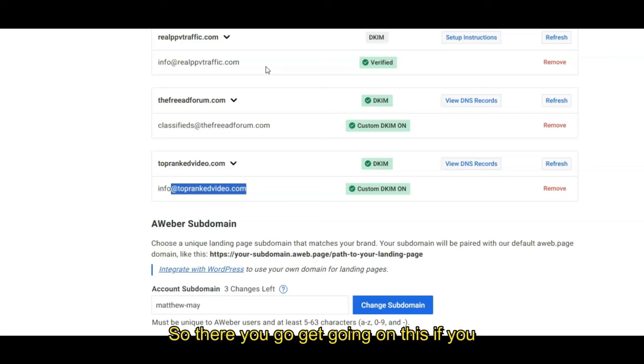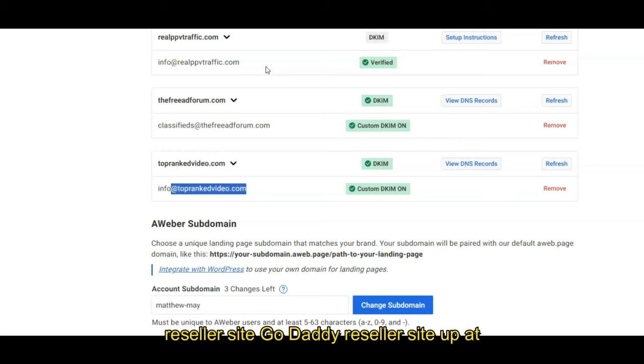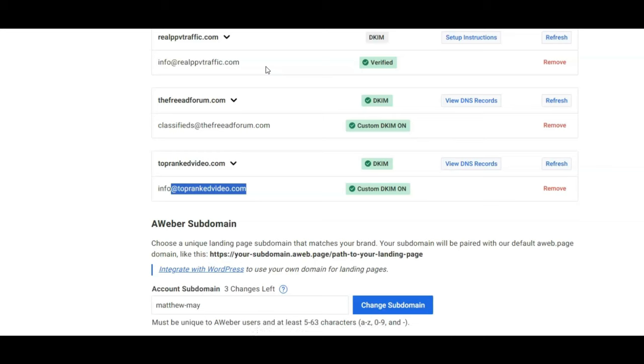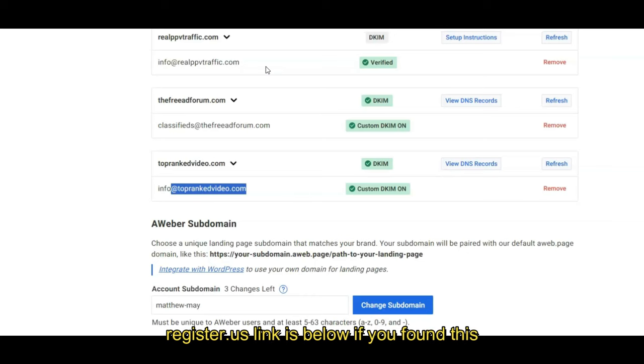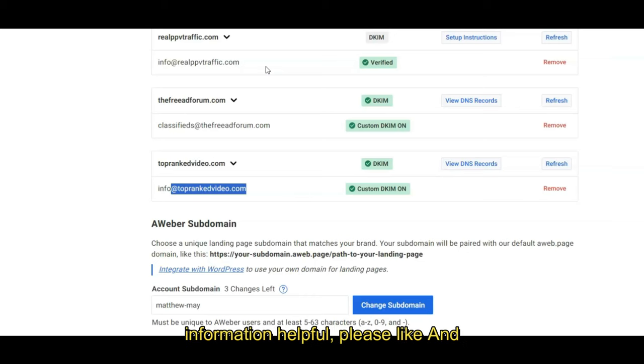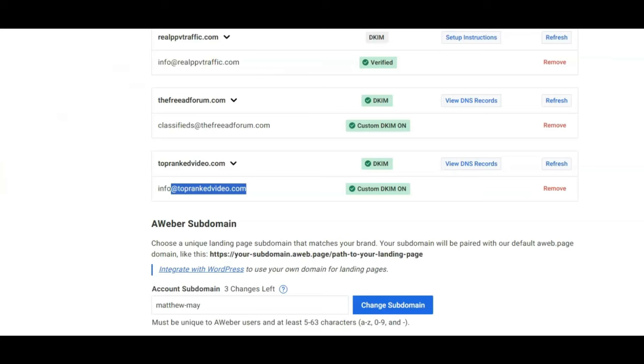And they should have instructions as well, specifically for them. So there you go. Get going on this. If you need to get a domain name, I'd like to ask you to purchase it from my reseller site, GoDaddy reseller site. I put the prices lower, the lowest they allow me to do it, quickregister.us. The link is below. If you found this information helpful, please like and subscribe and share. Thank you so much. This is Matthew May, quickregisterseo.com. You.